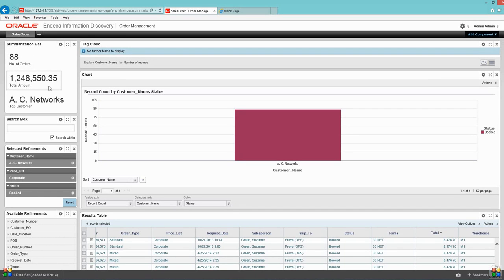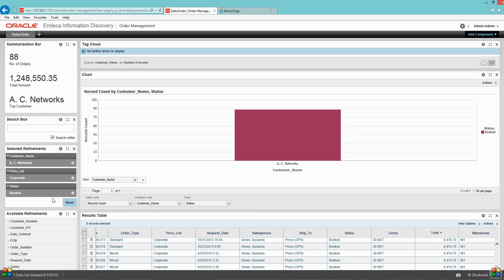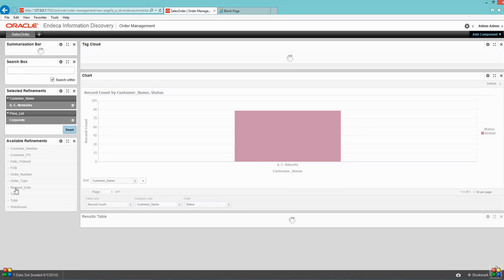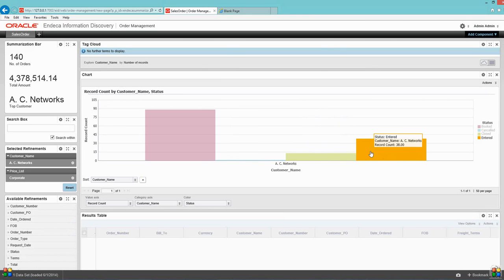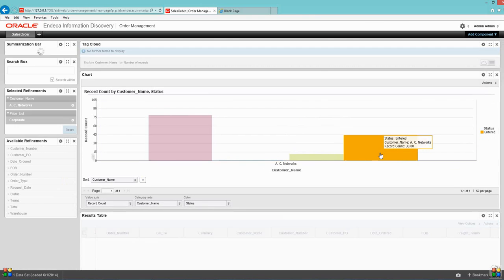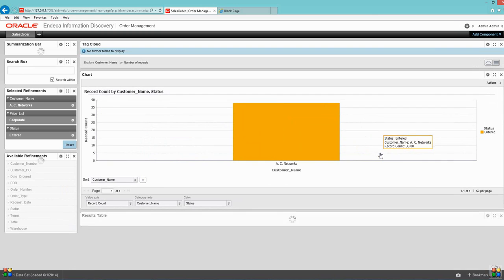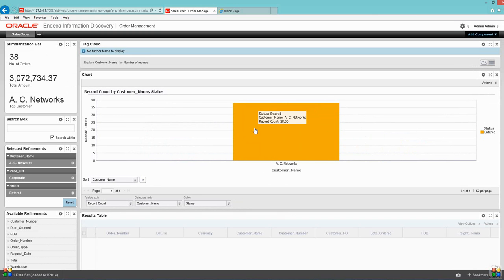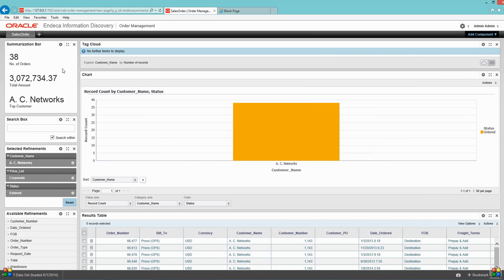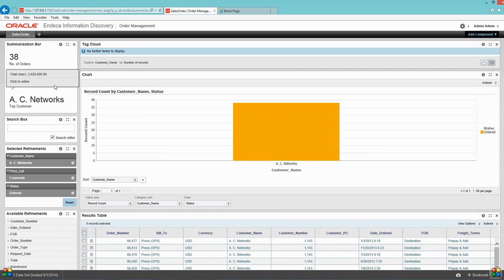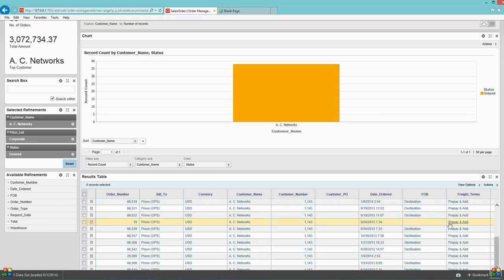I just want to remove the booked filter. I just want to see what's going on with my enter orders. I can see enter orders. There are 38 enter orders and they're worth 3 million dollars. So that means 38 orders worth 3 million dollars are still in enter status.